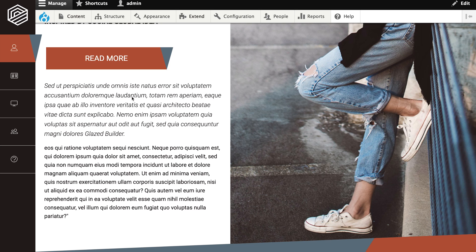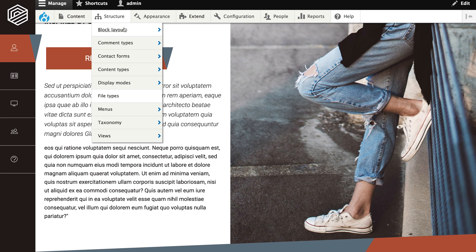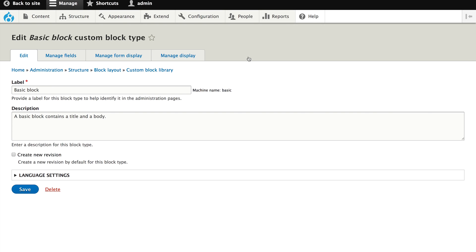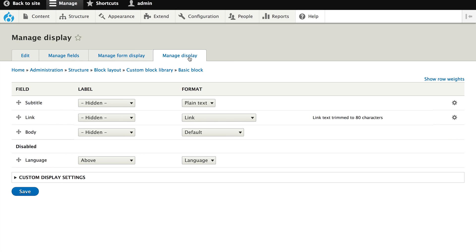Go to Structure in the main menu. Then choose Block Layout Types. There's only one type so we know it's basic block. And then again go to the Manage Display form.